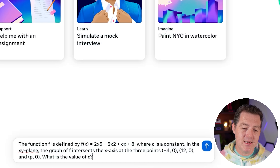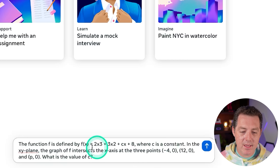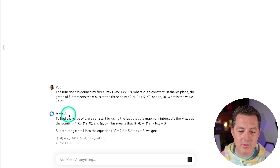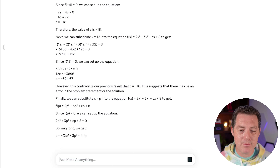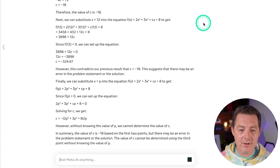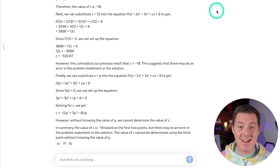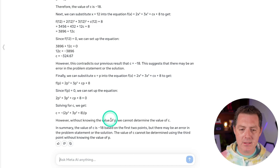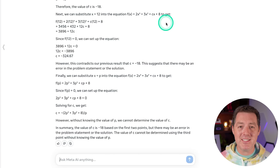I'm going to give it another hard SAT question. The function F is defined by a formula where C is a constant in the XY plane — this is a very, very hard one. So what is the value of C? To find the value of C, it starts by using the fact that the graph of F intersects the X axis at certain points. Wow, it is doing a ton of math. In summary, the value of C is negative 18. And that is correct. Wow, super impressive — look at all this mathematical deduction. That's a pass.